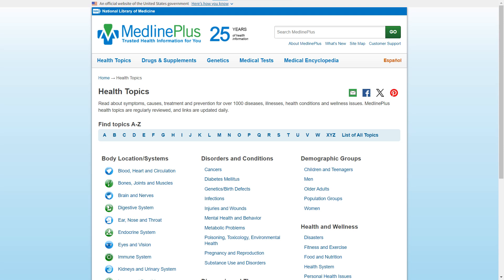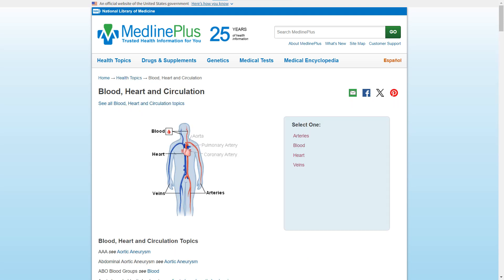The health topics section allows you to look up information, including symptoms, causes, treatment, and prevention, on over 1,000 diseases, illnesses, health conditions, and wellness issues. This section is browsable in a variety of ways, including by type of disorder or condition, as well as by body location. If we select one of these locations, it takes us to a page with a diagram illustrating that body system and parts of the body within that system.